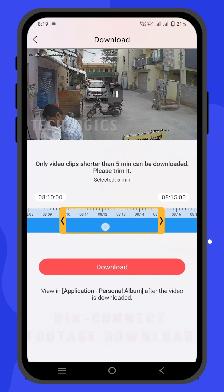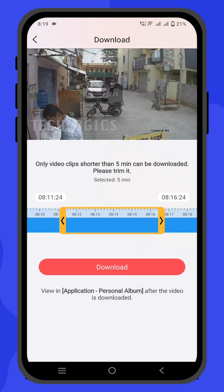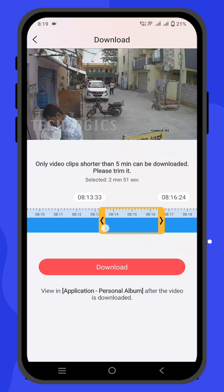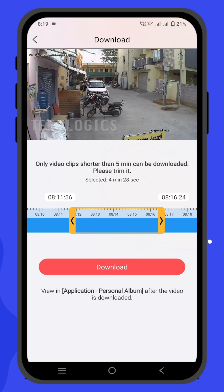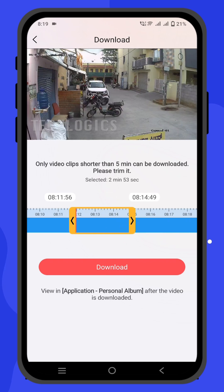Open the HIC Connect app and select the device and camera you want to review footage from. Tap on the playback option to access the recorded videos.